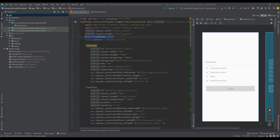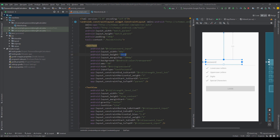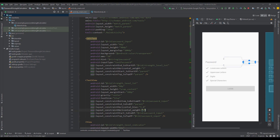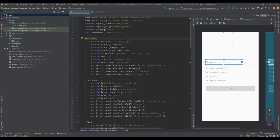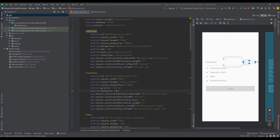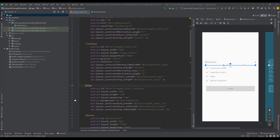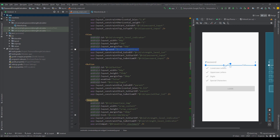Looking at the XML code: our root layout has a padding of 24dp, the EditText background is transparent, its height is 40dp, and it has a constraint horizontal weight of 3. The TextView on the right side has a constraint horizontal weight of 1. Those two attributes are important, so remember the IDs of each one. The custom view with the id strength_level_indicator has a light gray background and a height of only 2dp, representing a simple line.